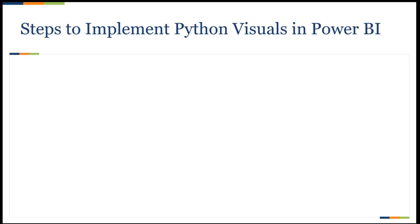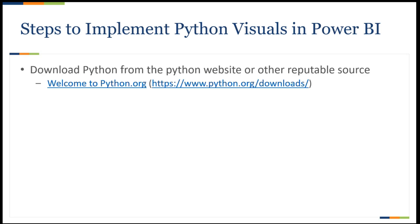Some steps that you need to go through in order to implement Python in Power BI is first, downloading Python, and always from a reputable source, but one that I would usually use is Python.org, one of the main sites of Python. And so you can see that the link is there, and you can easily go on there and download a Python instance as required.